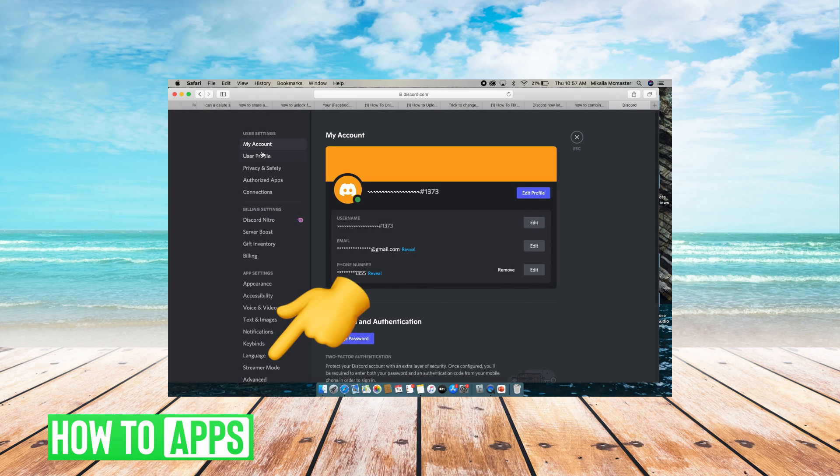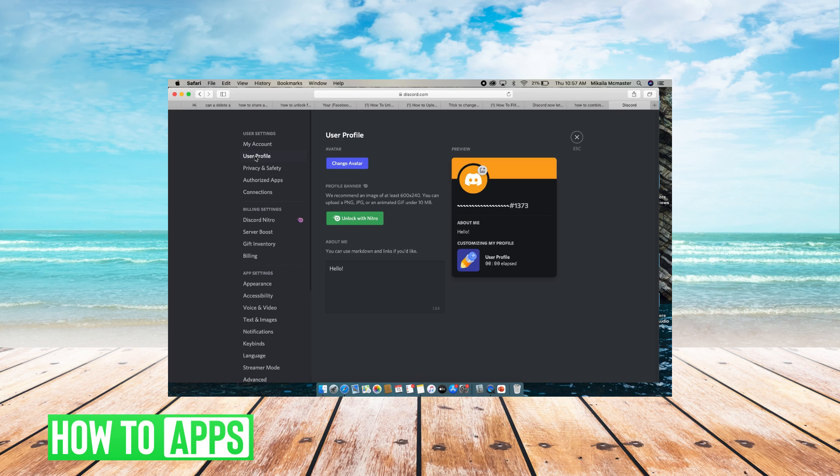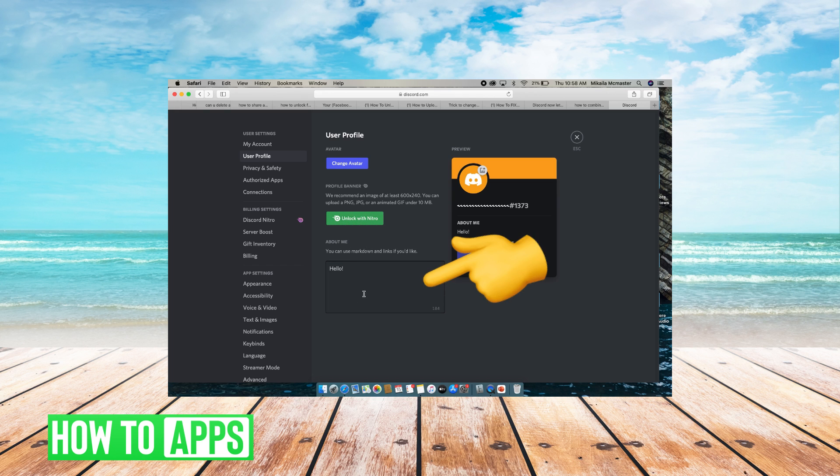From there, you're going to go to user profile which is a new feature. Click on user profile and then you can even change your avatar here, unlock your Nitro here, or add an about me.